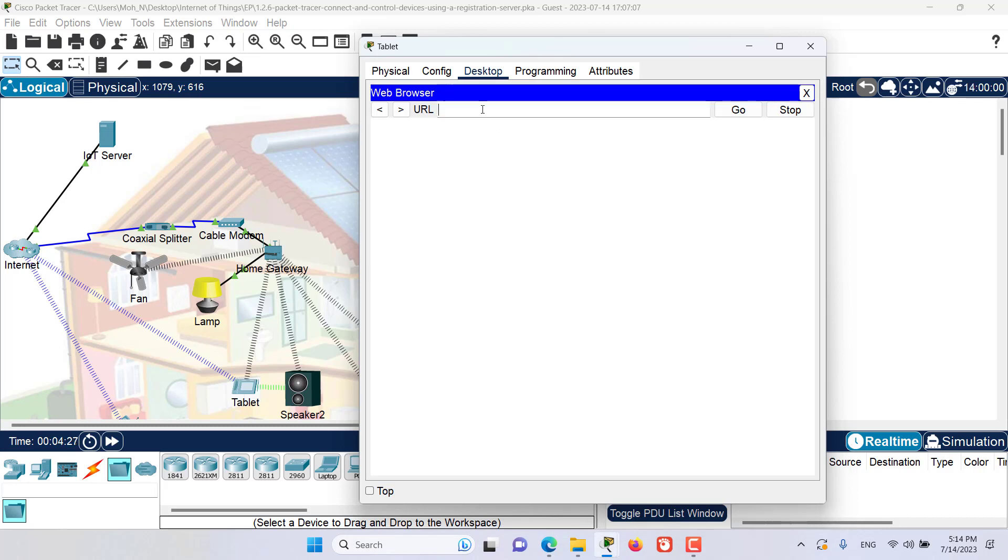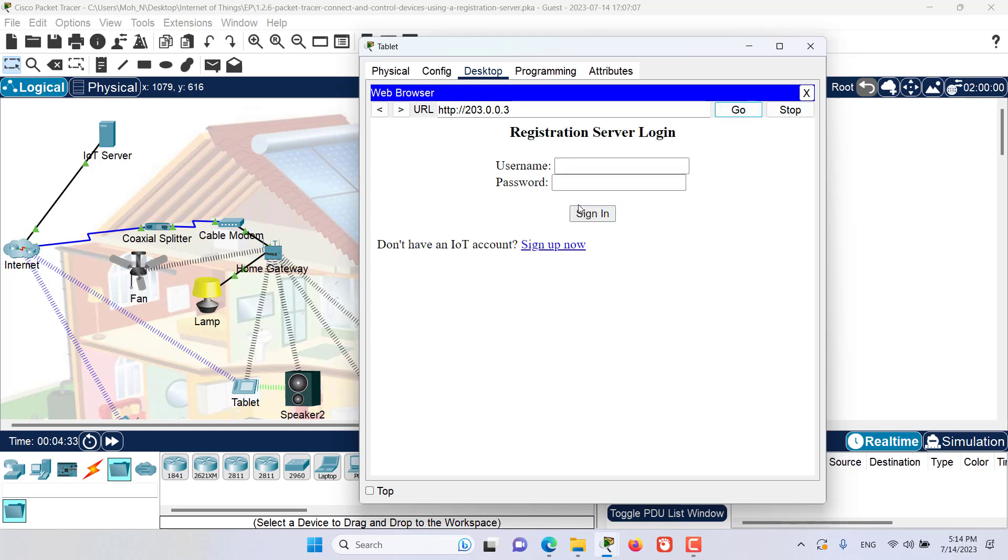Let's enter the address for the IoT server, that is 203.0.0.3. As you can see, we are able to access the IoT registration server login. The username was home and password was also home.